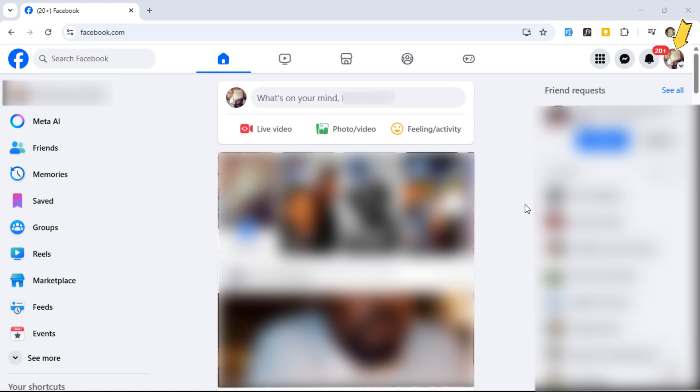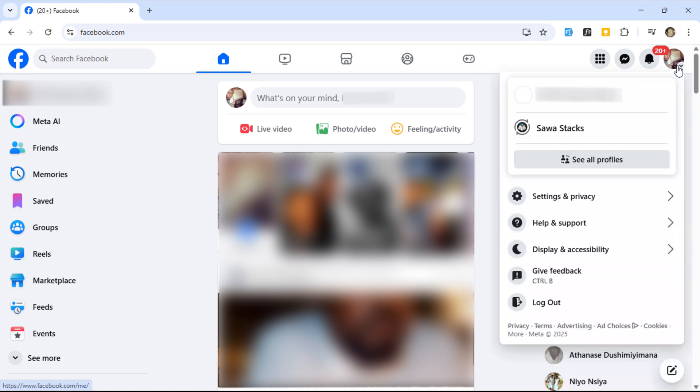To do that, click your profile picture in the top right corner and switch to the page you want to edit.